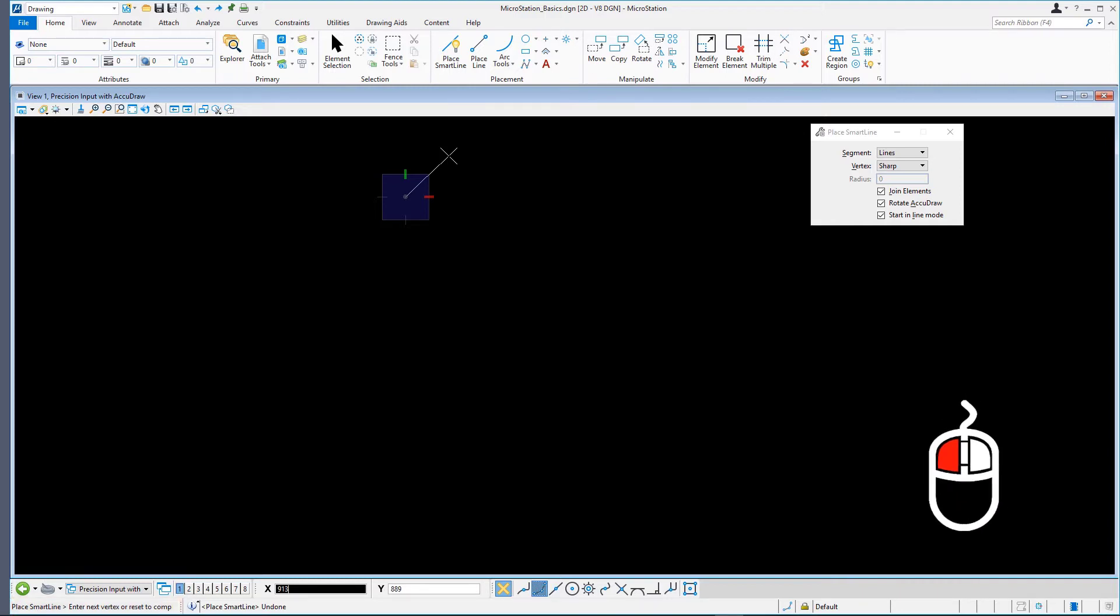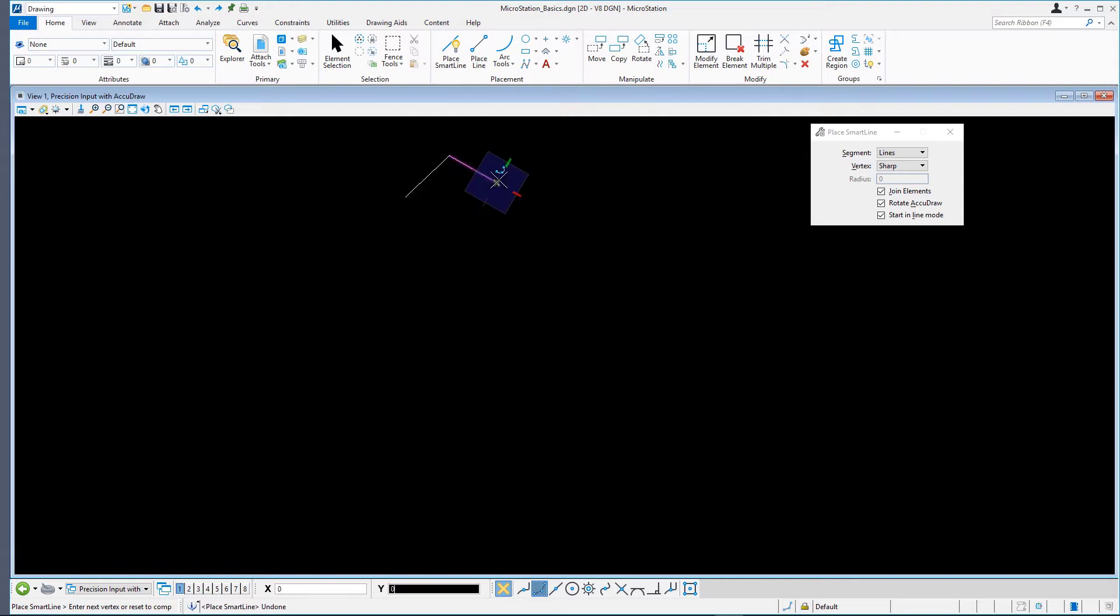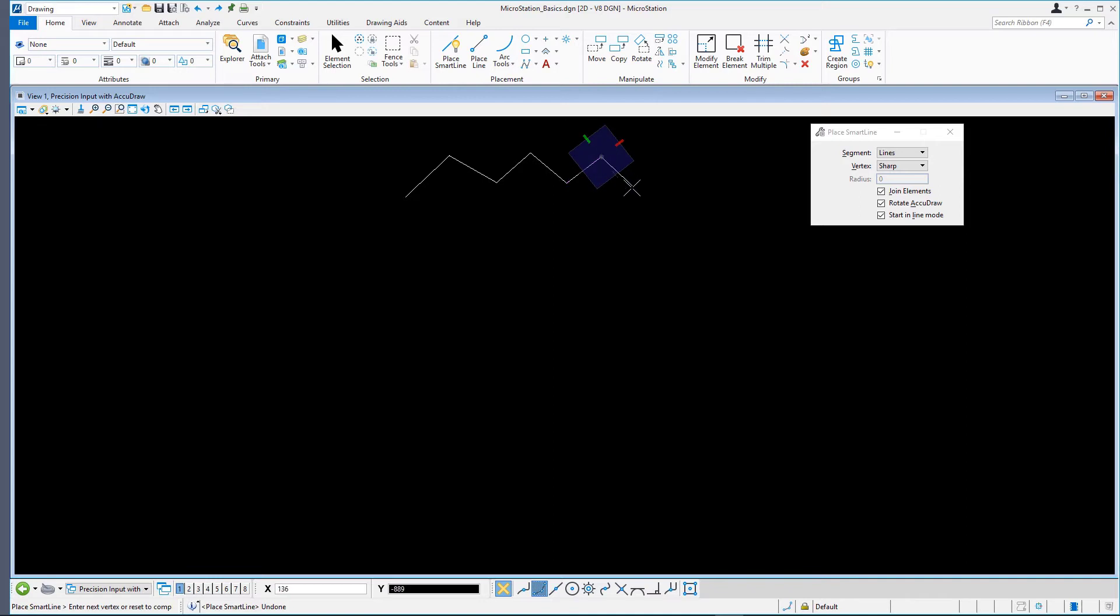Left-click or data point on the mouse anywhere in the view to define the endpoint of the line segment. Continue adding vertices by providing additional left-click or data points anywhere in the view. The resultant element created is referred to as a line string where you have many vertices in the one element.